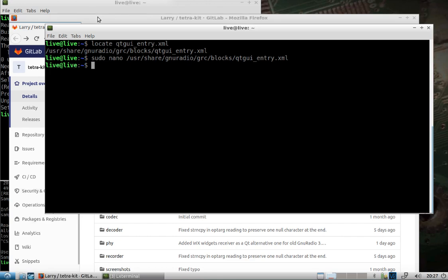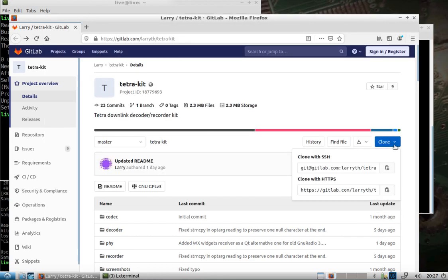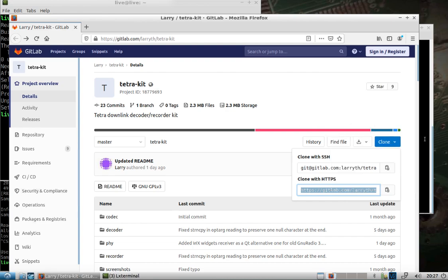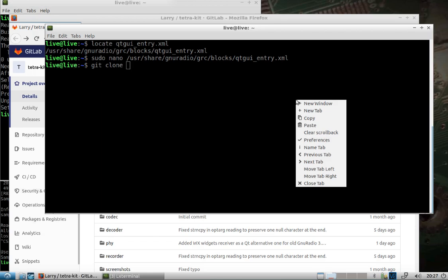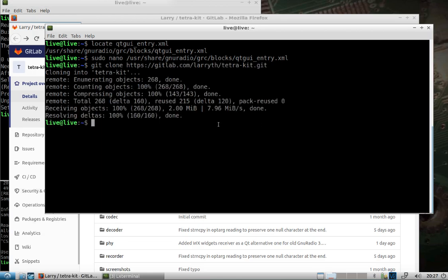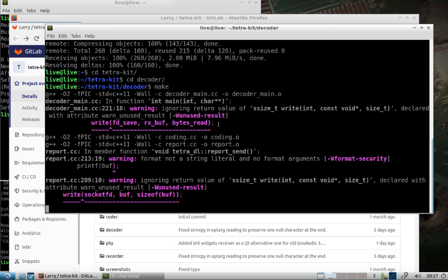All right, normally I pull all this down in the source directory. When you do that of course you've got to run things with sudo. I'm just going to pull it down right here in the home directory. I change into the Tetra Kit. You can find all these directions on the page there. Change into decoder.